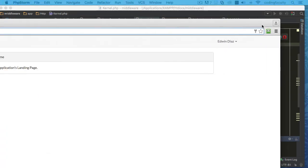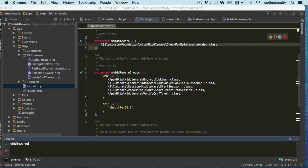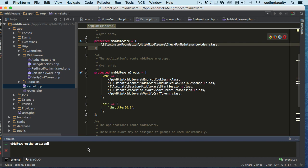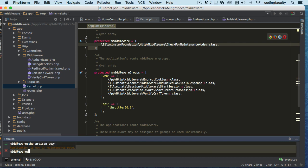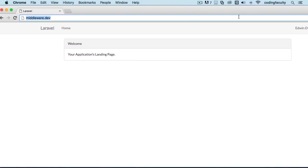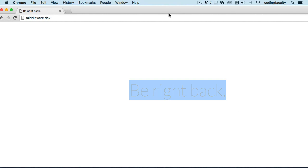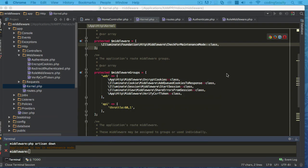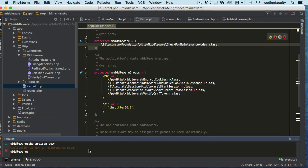Right now you can see that we can go to our application and if we type in 'php artisan down', the application is now in maintenance mode — you'll see a 'be right back' message. You can do that when you have this in production and go update your website. Then we do 'php artisan up' and it's back up again.